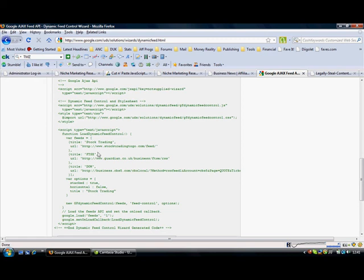Now I am showing you that because the point is you can, if you have come across a particular feed that you want to add, you can subsequently go in later and amend this code and simply change the URLs to the particular feed you want.